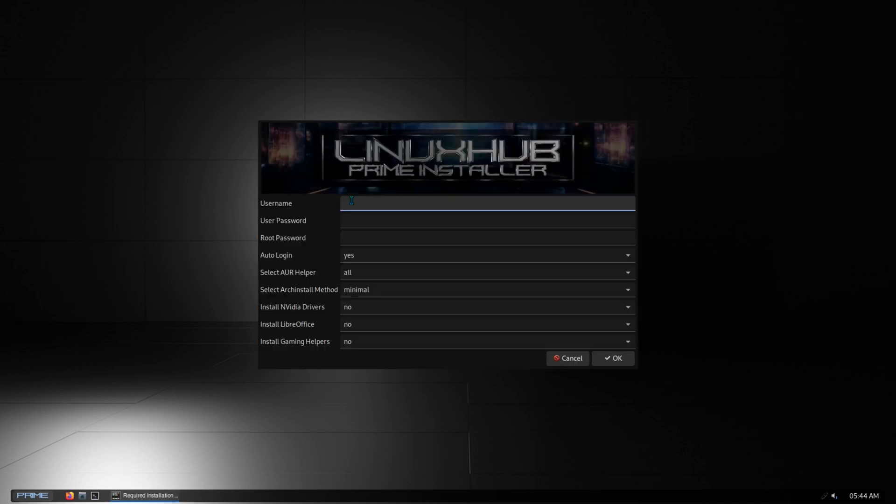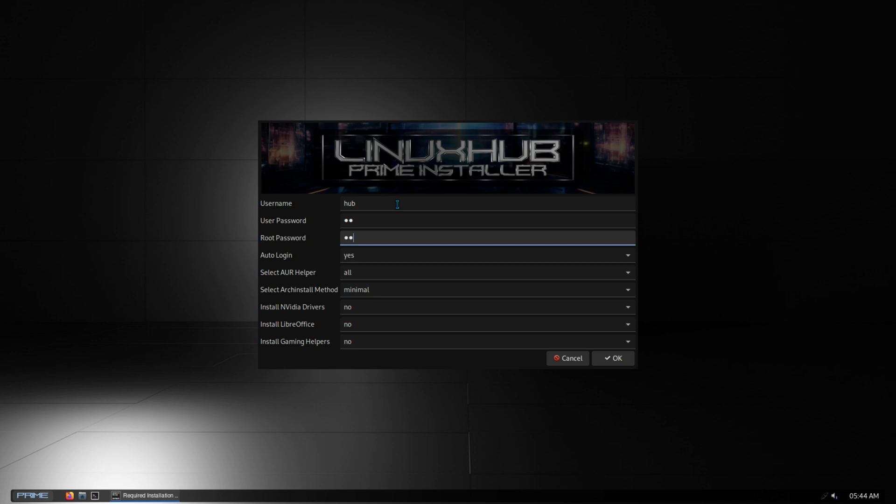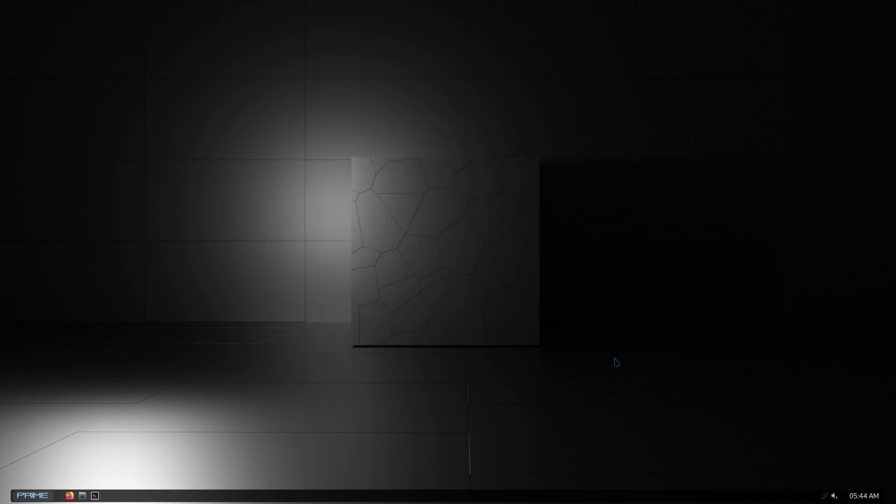For this video I'm going to do the Plasma 6 installer and you can see the updated installer the way it looks. I'll just enter my user info and click on okay.